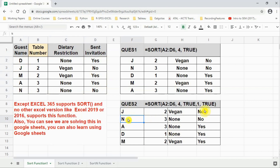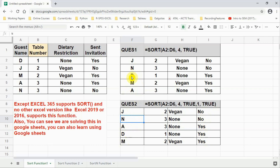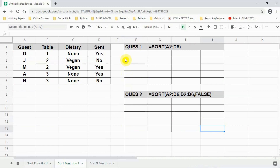Looking at the results: the first entries are No — both No's are above because we set TRUE for alphabetical order. Then all three Yes entries are below. J and N are on top, then A, D, M in alphabetical order — A is smallest and M is the largest. Previously without multi-level sort the names were not in alphabetical order because we had not sorted on column number one, the guest name column.